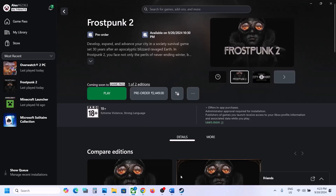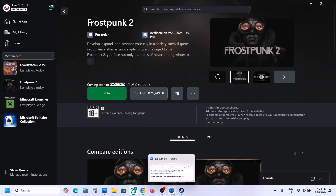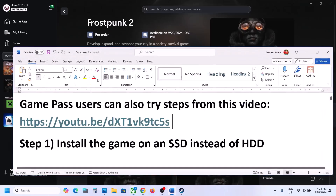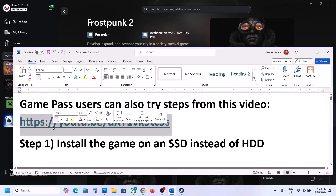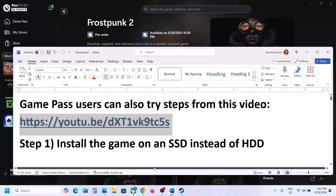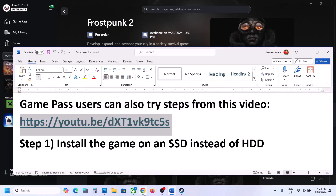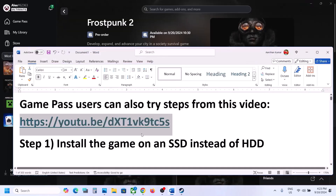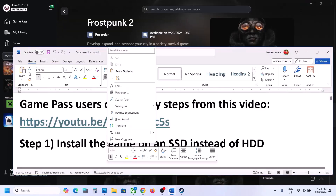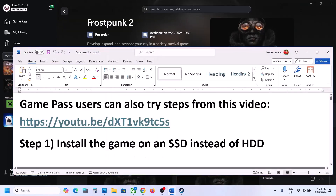If you have the game on the Xbox app or Microsoft Store, Game Pass users can also try steps from this video. The link is provided in the video description — I made a separate video if you are unable to launch the game from the Xbox app or Microsoft Store.